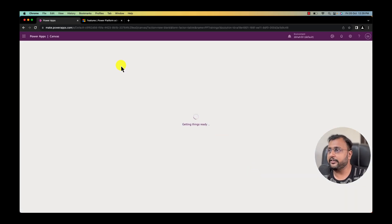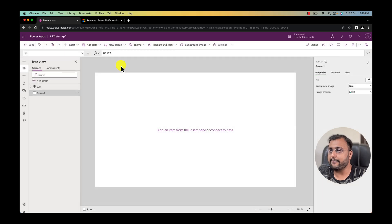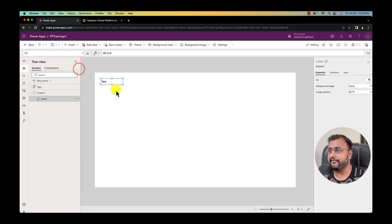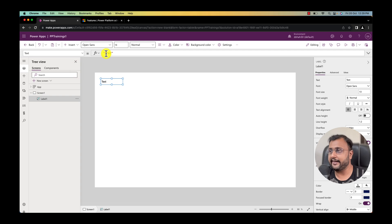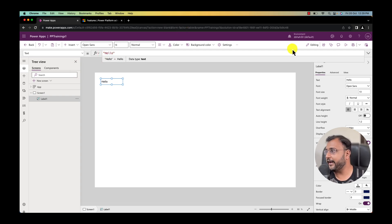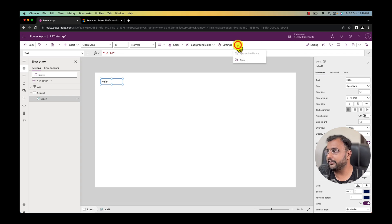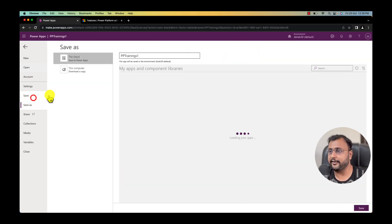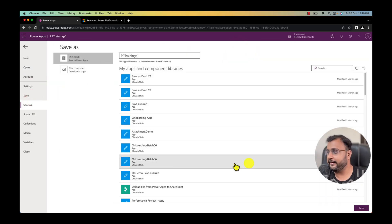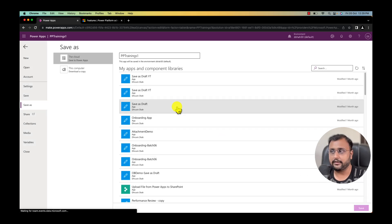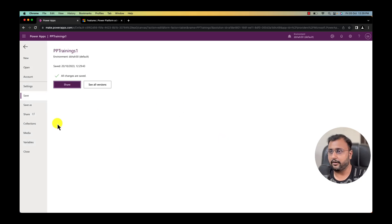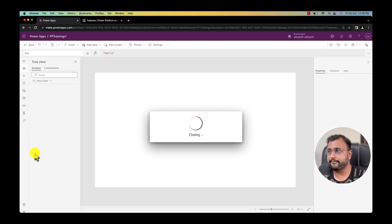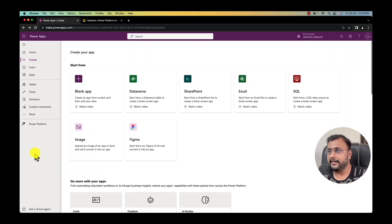I did not create any solution. I'm simply creating outside the solution and let me take one label and let me print hello over here. Let me save my application. I'm clicking on three dots and save. Let's save this application first. It has been saved and let me close this app.